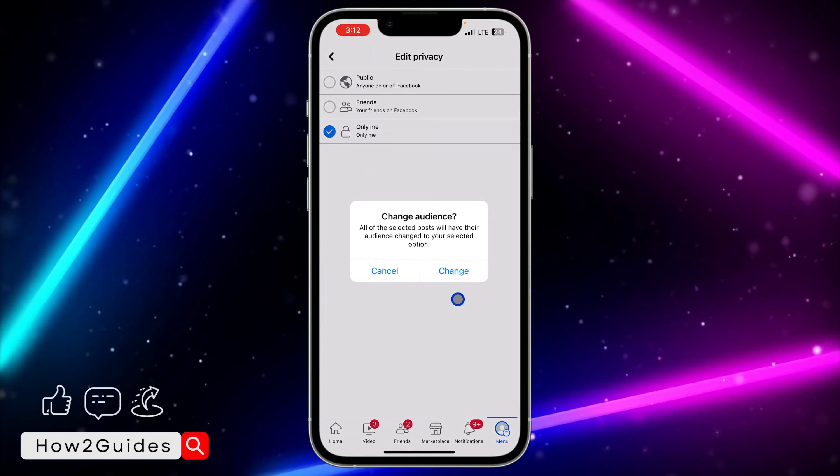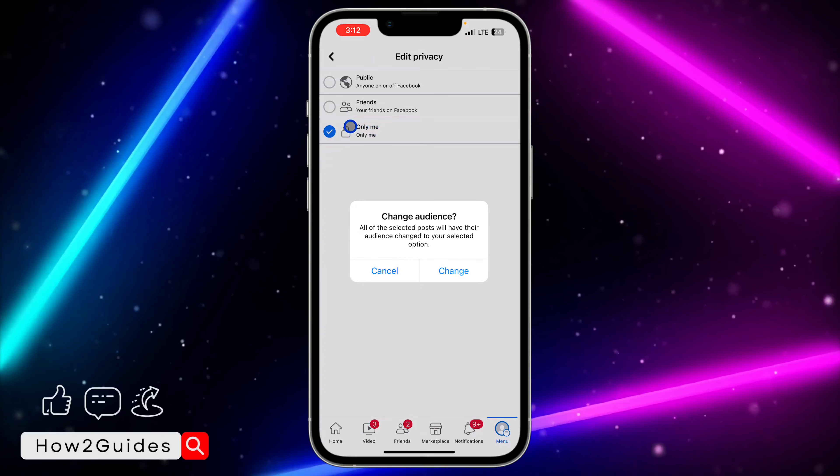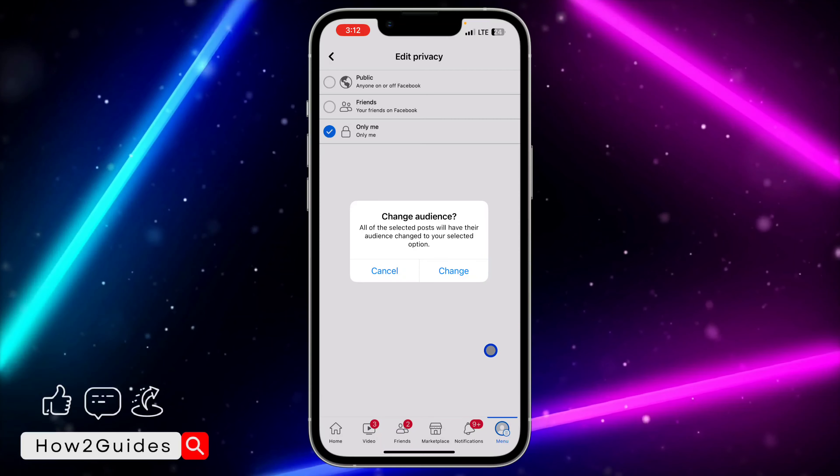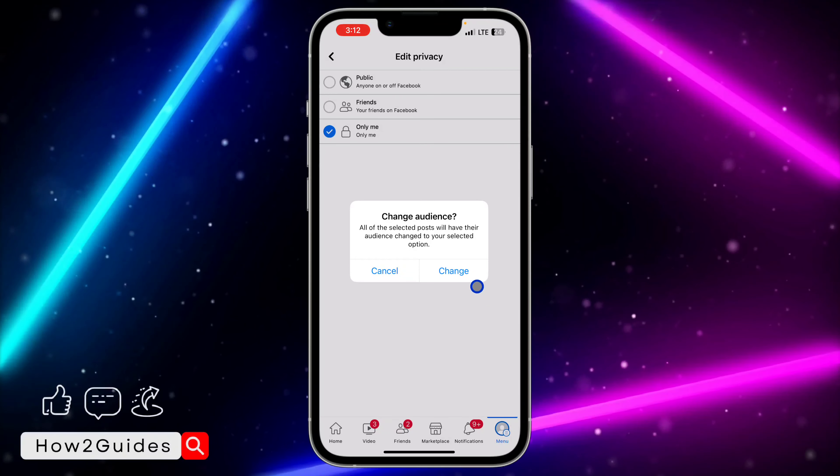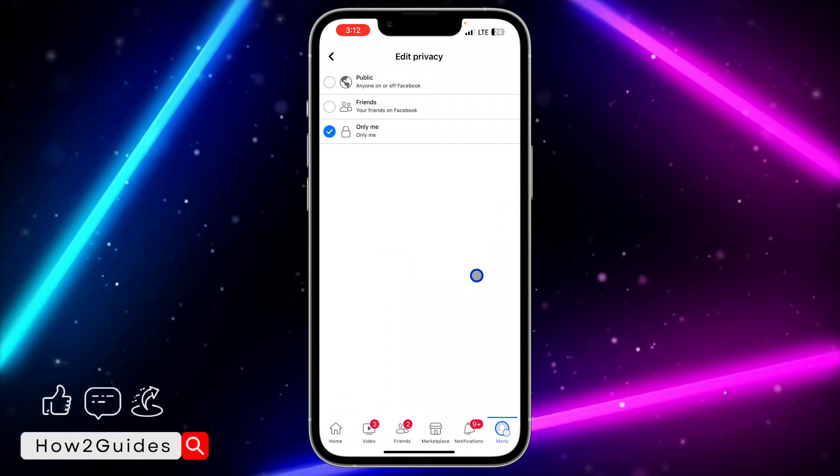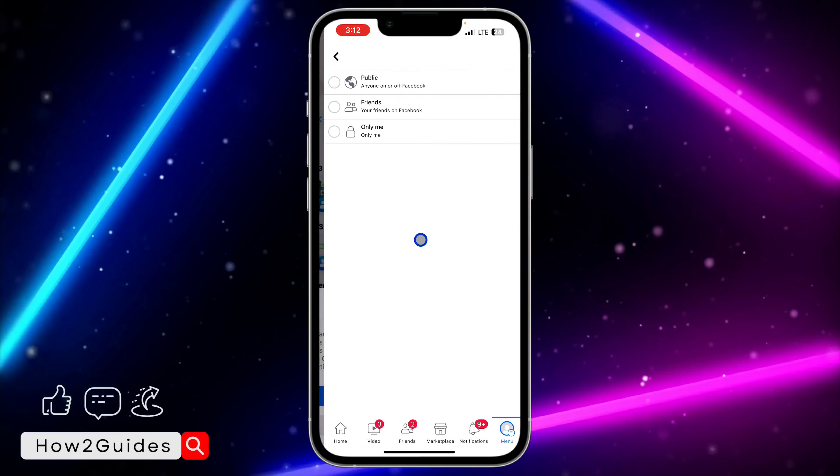You need to change it to Only Me. So just select Only Me and once you select Only Me, click on Change.